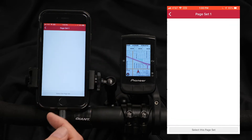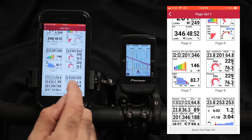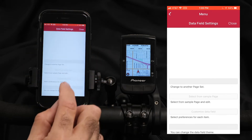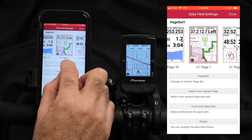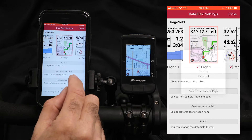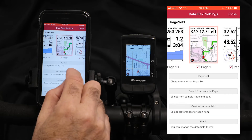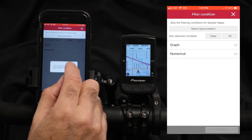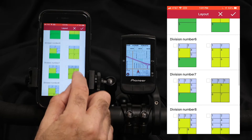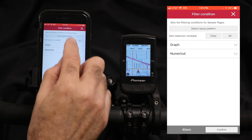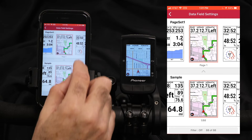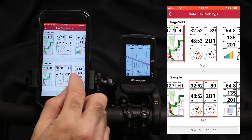We can select page set one, and this is the page set you would have. From data field settings in the control app, we can select a page set one through six, and there's a training preset page as well. Or we can select from a sample page, where we have filters to select the layouts we want, select any graphs we might want, and change that page to any one of these samples.